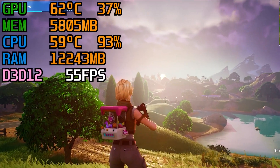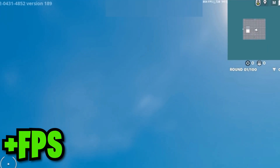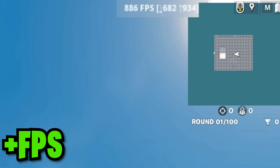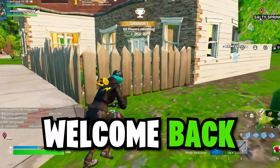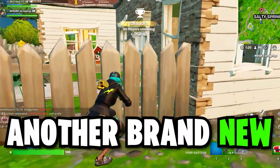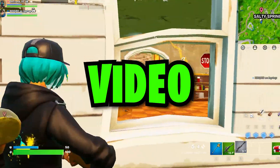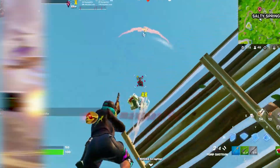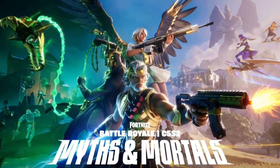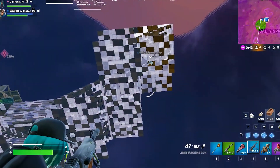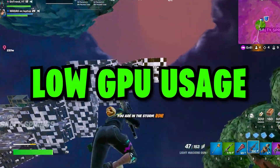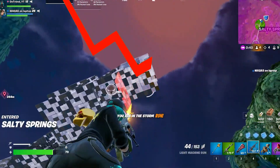In this video, I will show you how you can fix the low GPU usage and get better FPS in Fortnite Chapter 5 Season 2. As you know, Fortnite launched a new season and some people, including myself, are facing low GPU usage and FPS drop issues.